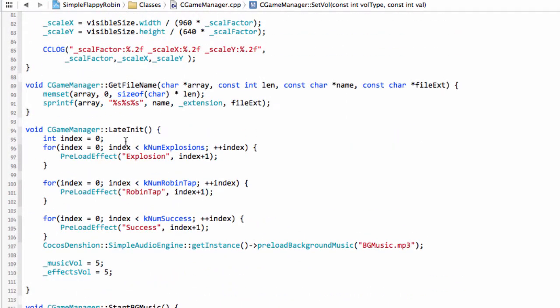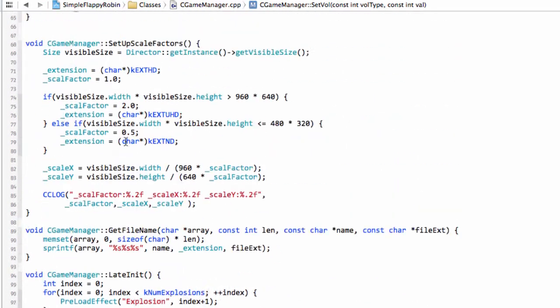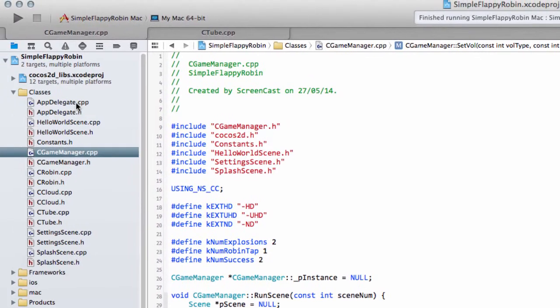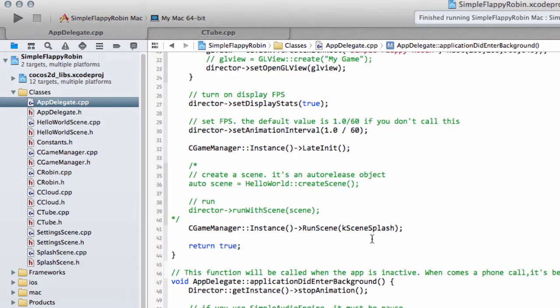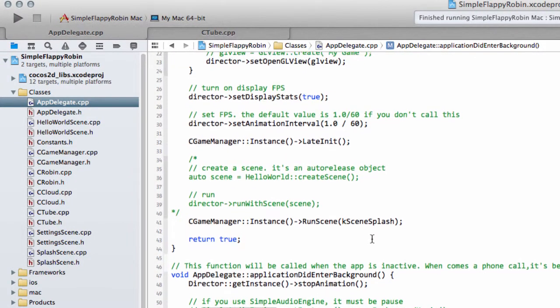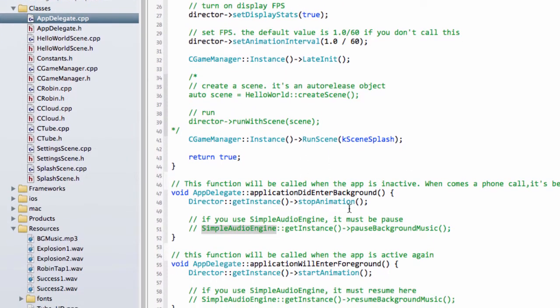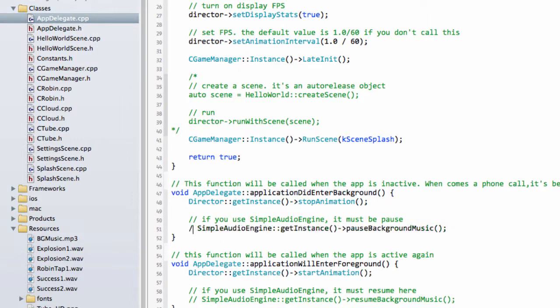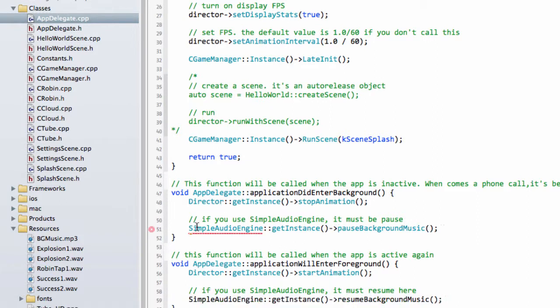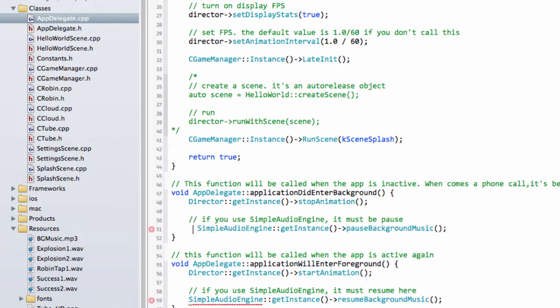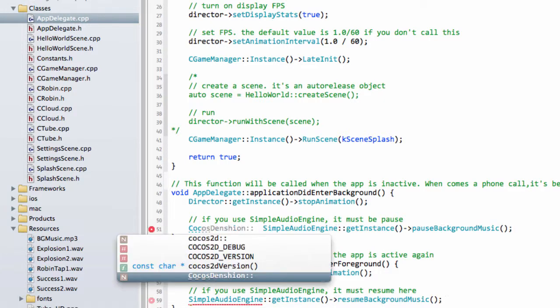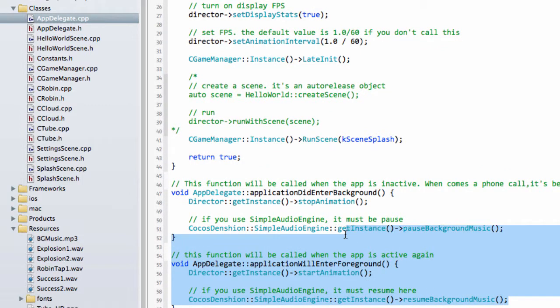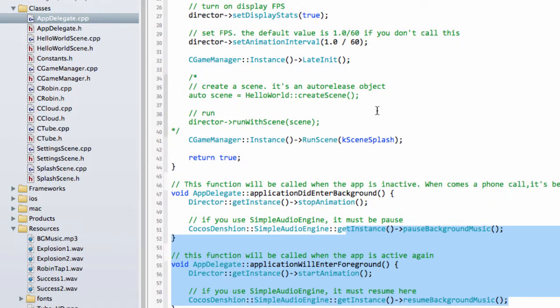One of the things you need to bear in mind inside the application with Android, not sure about the others, but when the app goes into the background, then you need to call this pause on the simple audio engine. Otherwise, the music will carry on running, which is obviously for the user a little bit irritating. So I'll just drop the code extension in like so. So that gets then everything paused and resumed in terms of the background music.